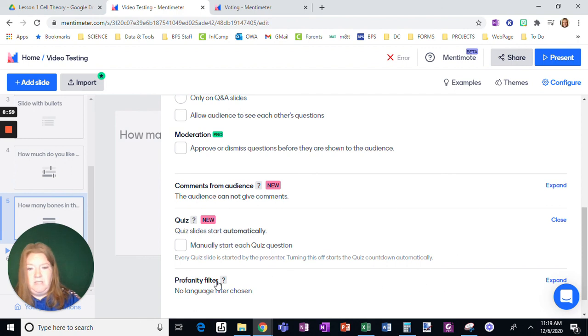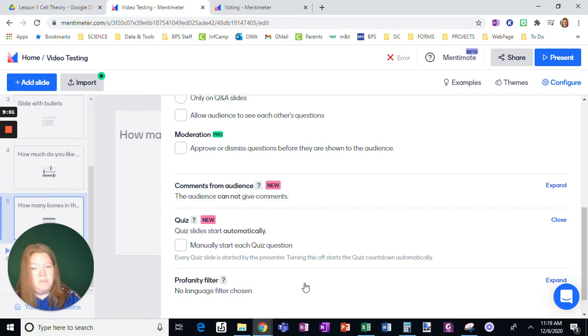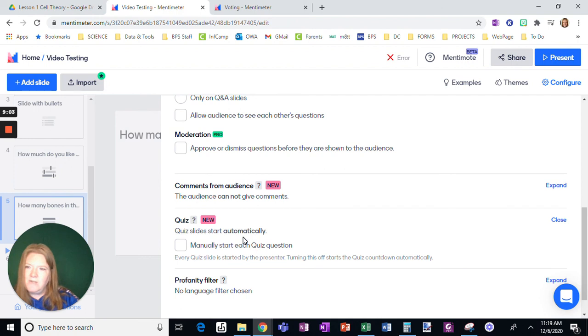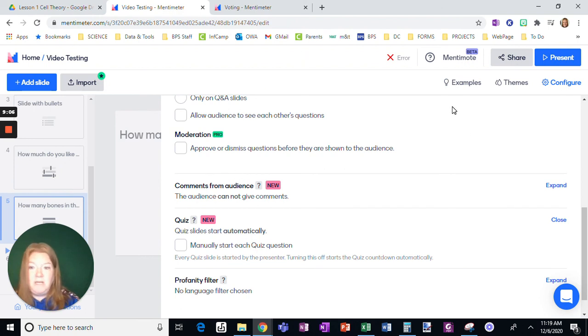Okay. And if you have an issue with profanity, there is an option to add a filter. I just don't have an issue in my classroom. So I don't put that on, but it is available if you want it.